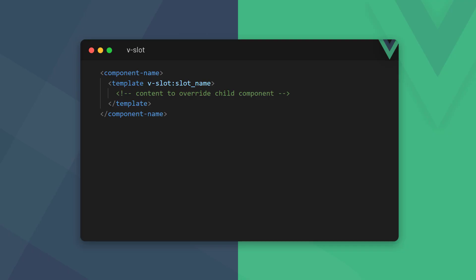Once a slot has been named, we'll need to specify which slot we want to provide content for in the parent. To do that, we surround the content we want to override the slot with, with open and closed template tags. Then, we attach the vslot directive to the template element to tell view which slot we want to override.